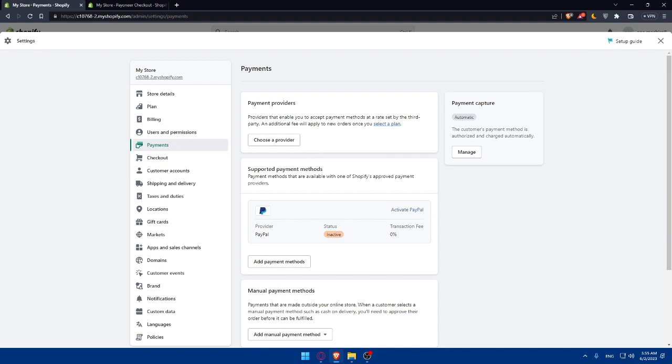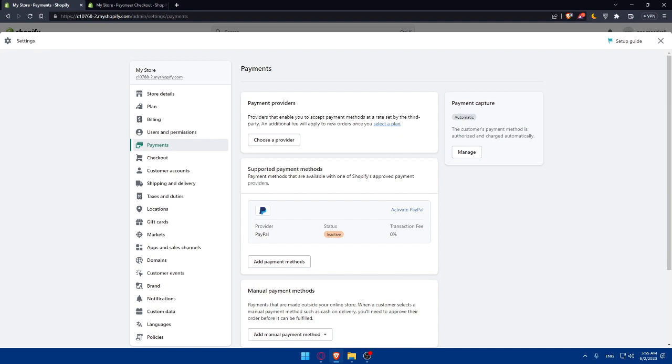Once the connection is established, you'll have some configuration options to fine-tune how Payoneer works within your Shopify store. You may be able to set up automatic payouts, customize payment options, or specify which currency you want to receive payments in. Explore these settings and adjust them according to your preferences.